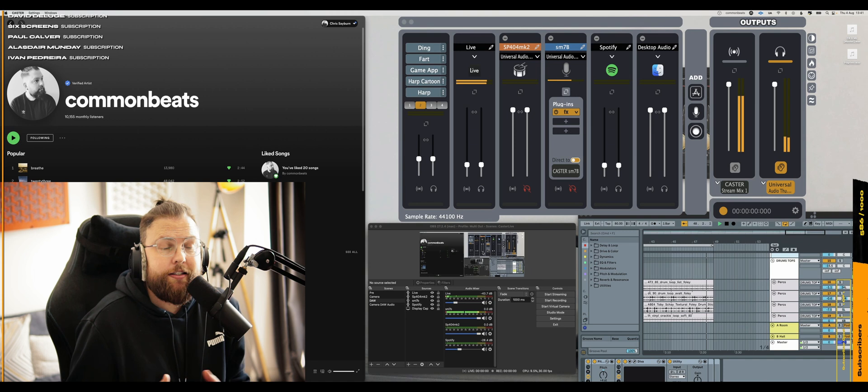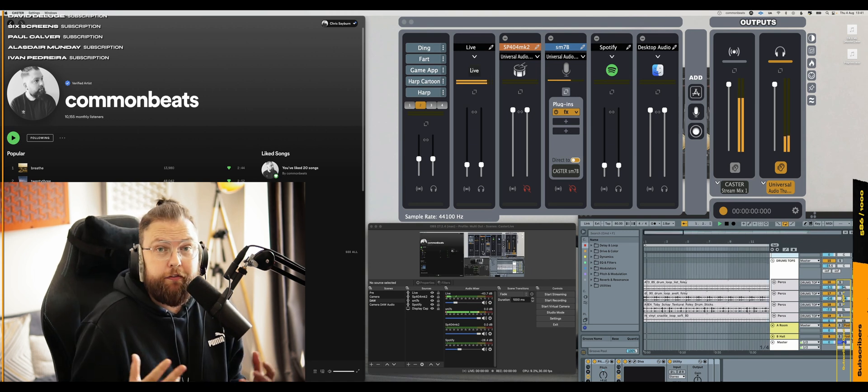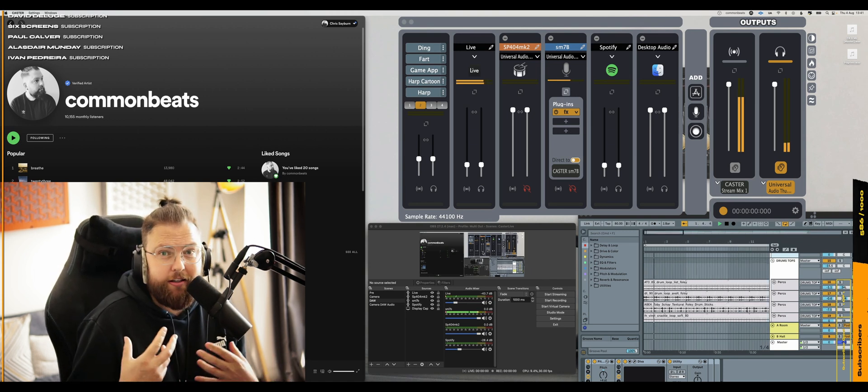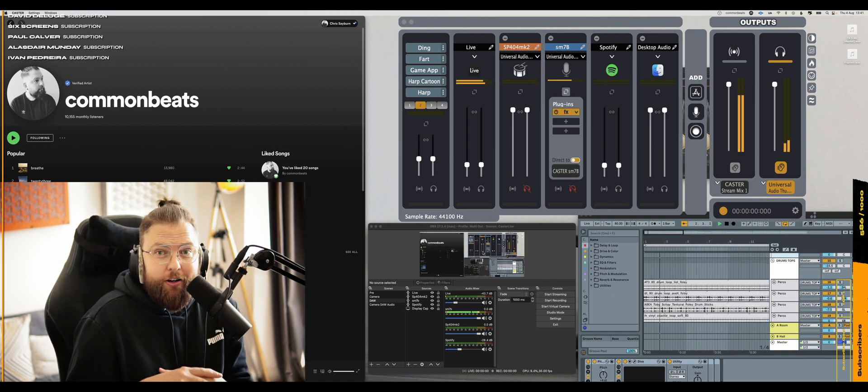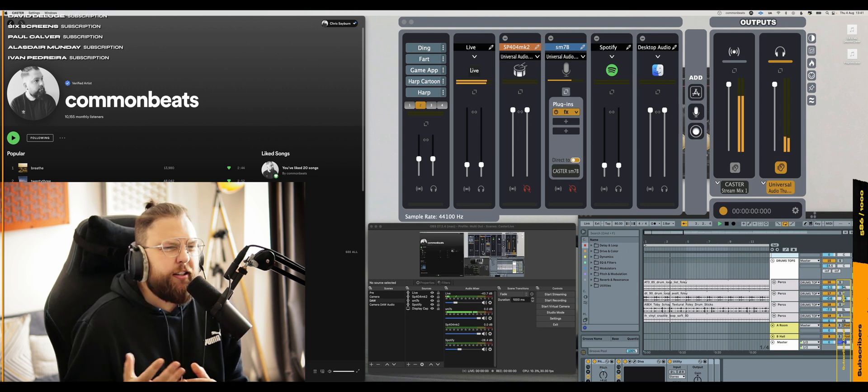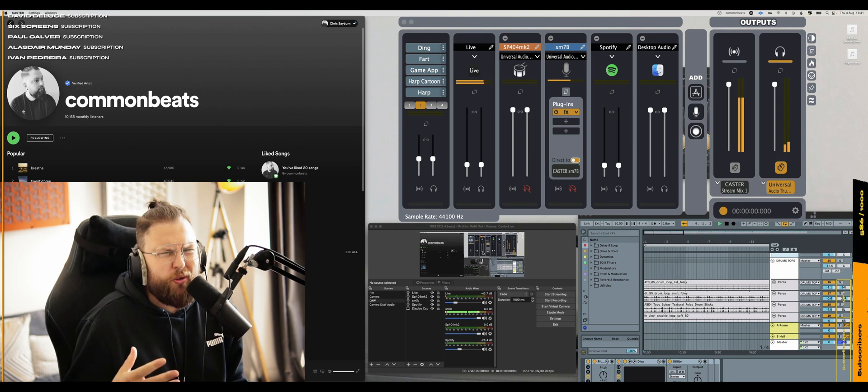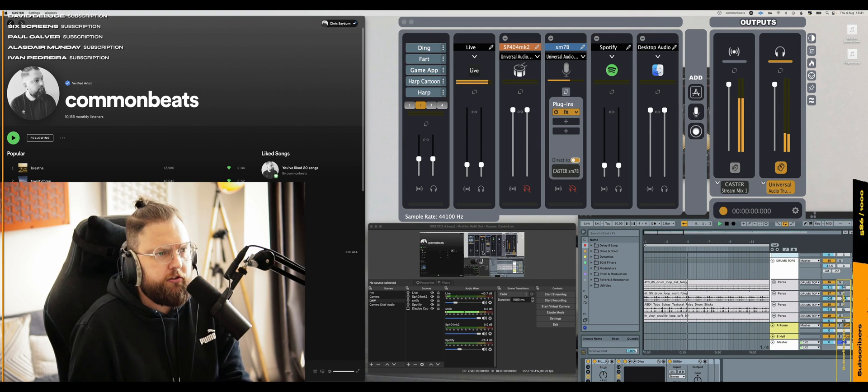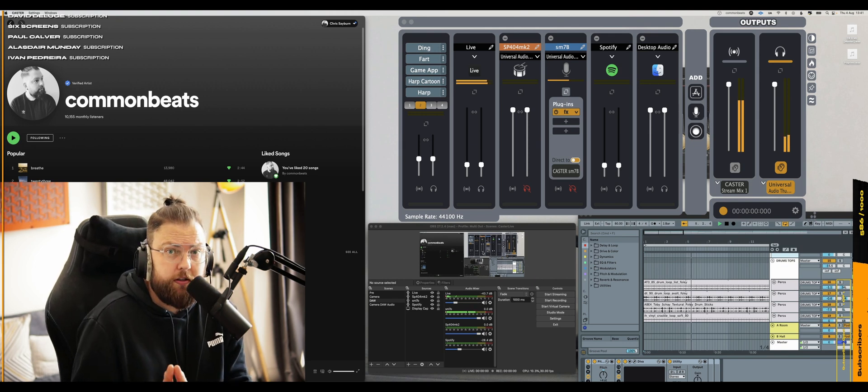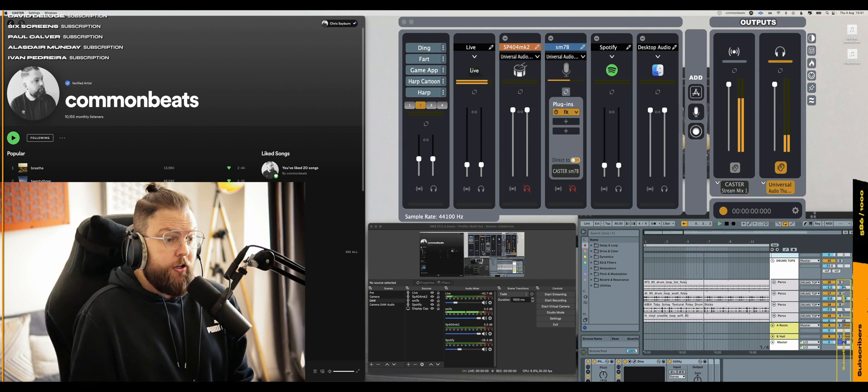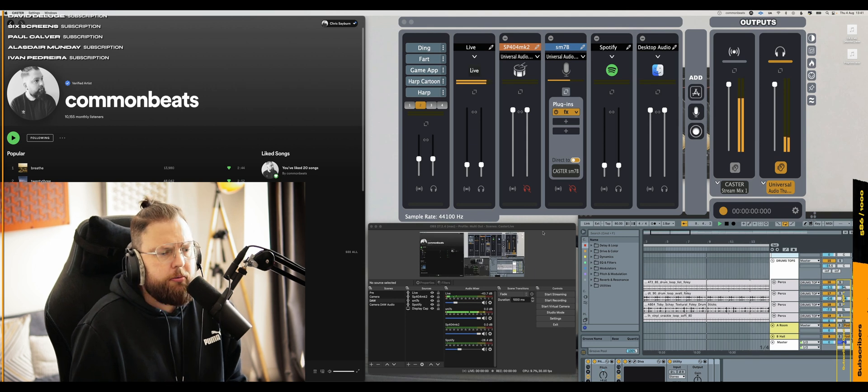The app is called Caster. Link will be in the description. I'm not affiliated in any way. I bought this with my wife's own hard earned money. I think it's 50 pounds. But if you use code newsletter or sign up to newsletter, you get 10% off, which would be worth doing. And there is a 14 day free trial to see if this would work for you.